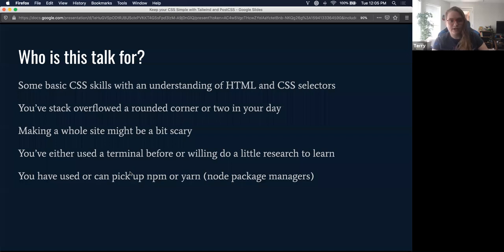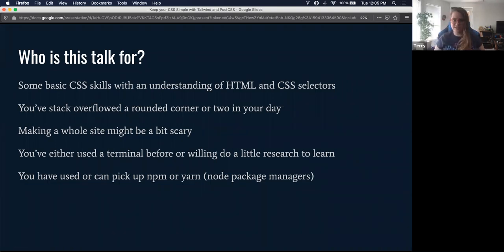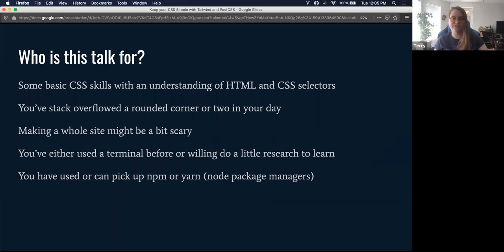So who's this talk for? I've tried to structure this around not assuming a lot of experience with the frontend, so I'm trying to do beginner-first. A basic understanding of HTML and CSS is an asset. You may have stack-overflowed a small bug fix in your day. Making a whole website might sound a little scary, but it really shouldn't be if you've used the terminal before and are willing to do a little research, since the tooling is terminal-based and uses npm or yarn.